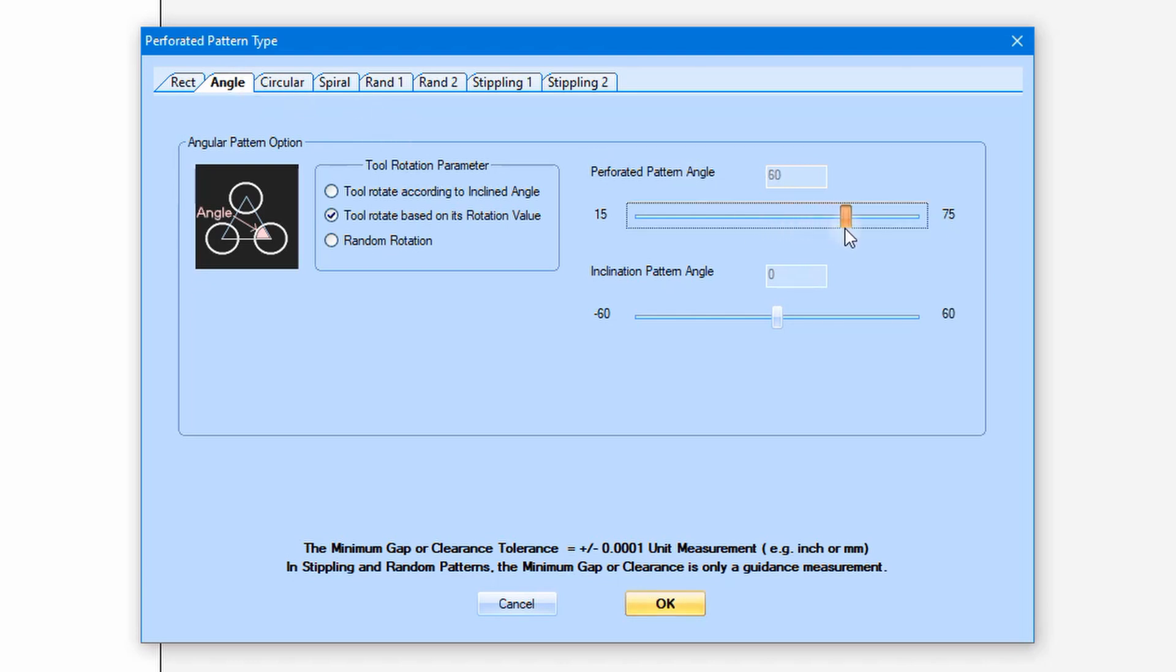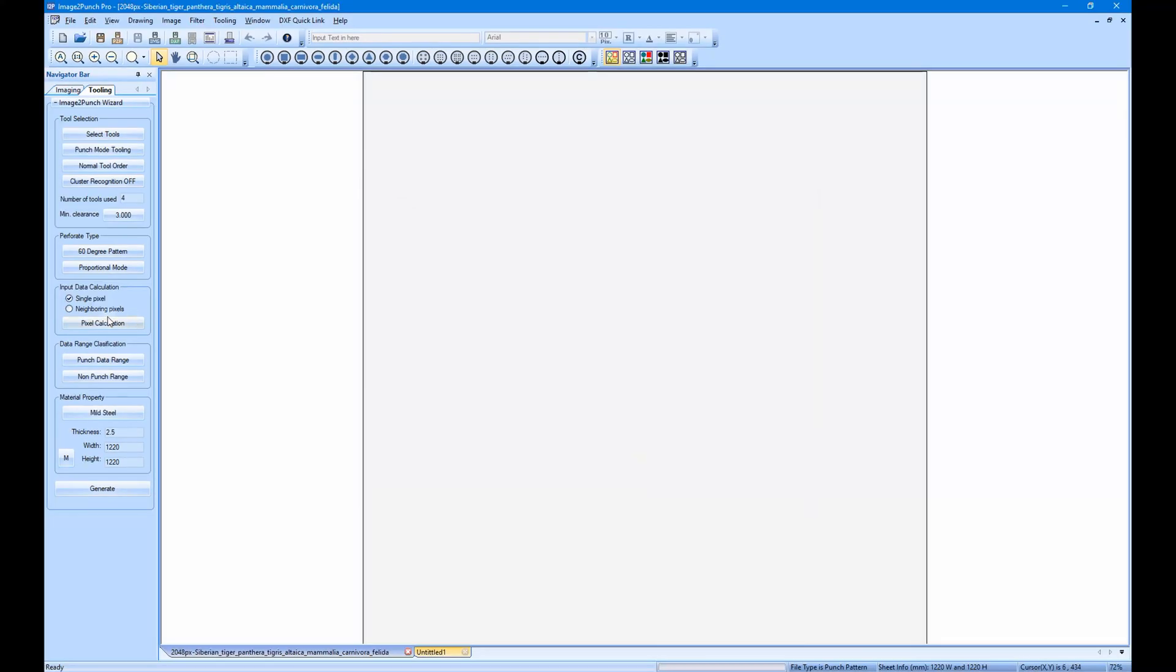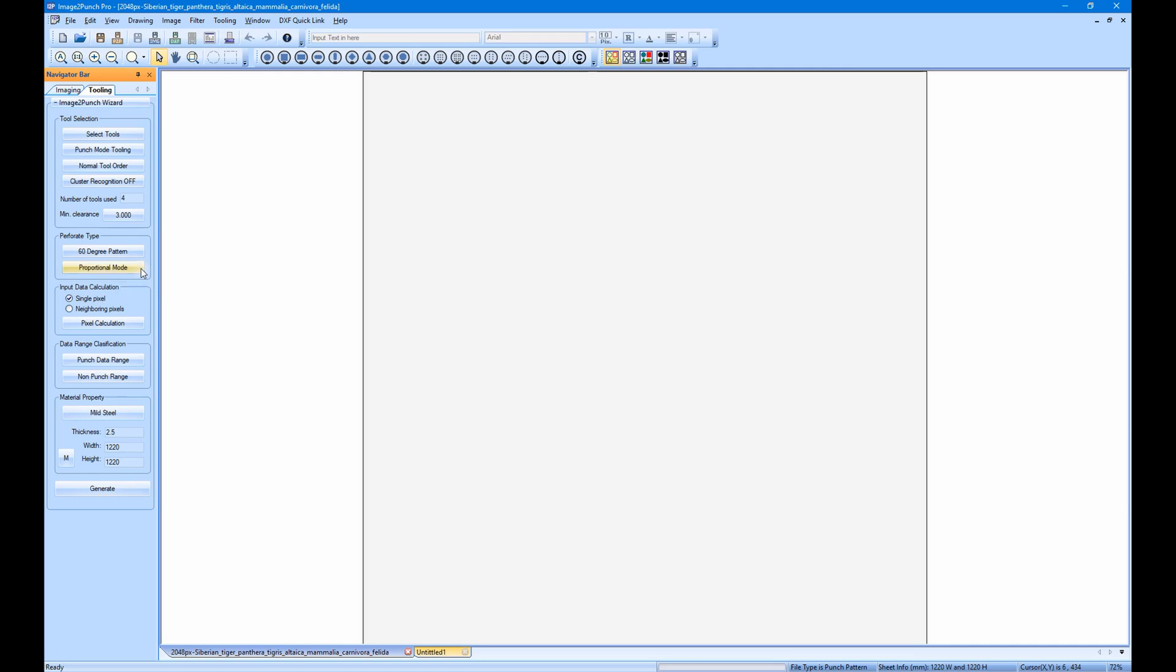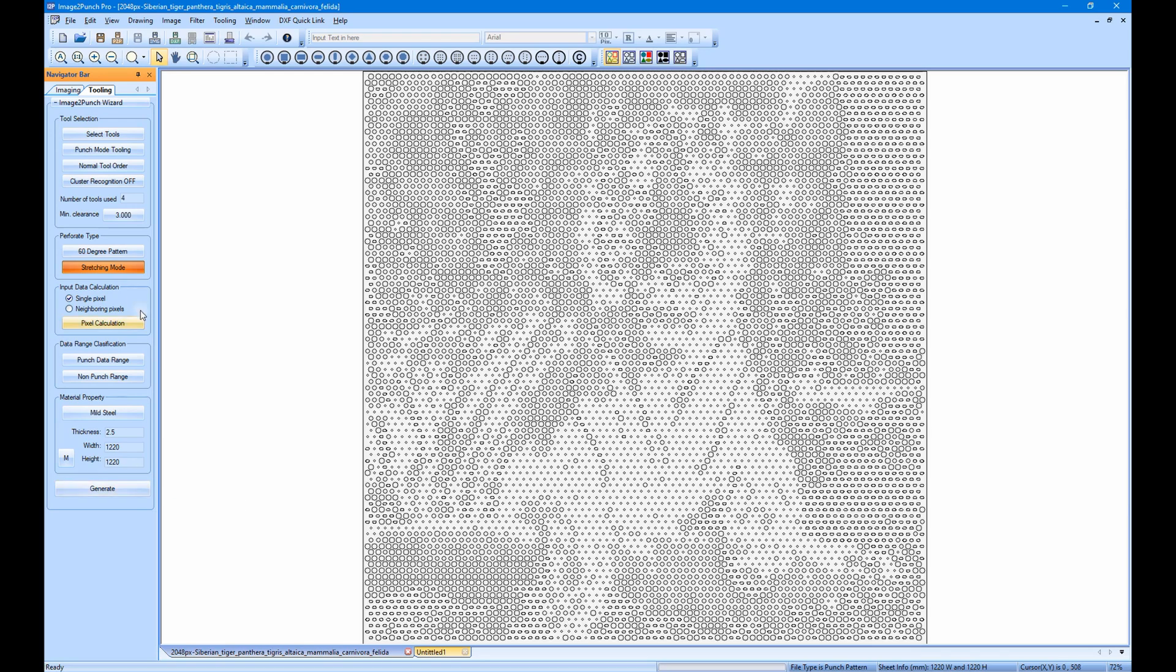The next button in this group will give you an option whether the pattern will be proportional to the image size or it will need to follow the sheet size. If the stretching option is selected, the pattern result will be stretched to follow the sheet size. Please have a look at the demonstration as in this video.